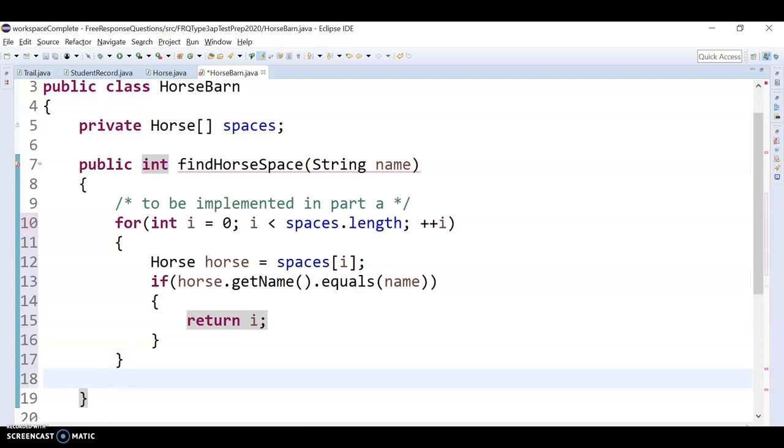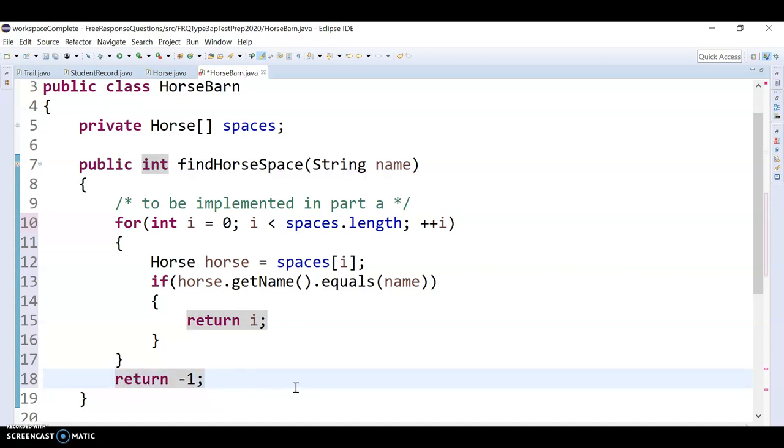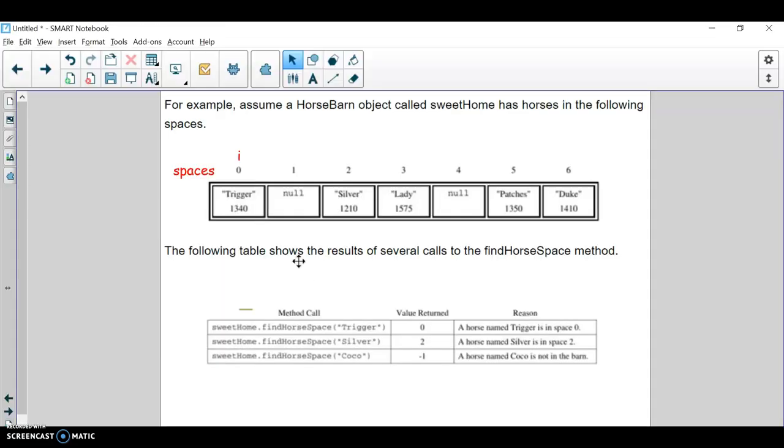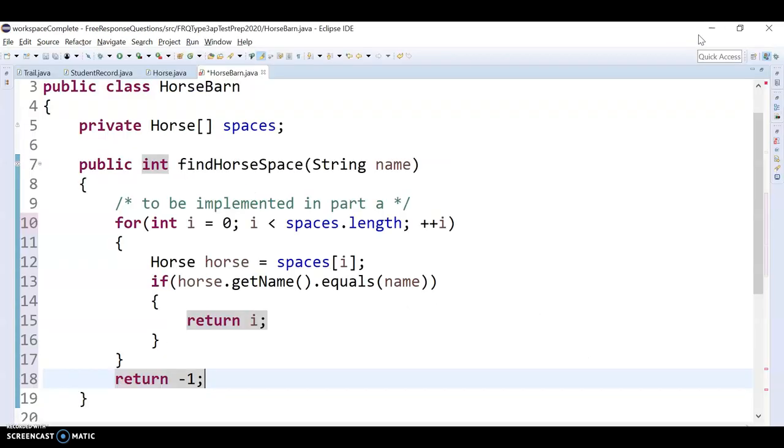After the for loop is done running, if we never returned anything in the for loop, then we must have not found the horse. So then I want to return negative one. And then the only other problem or the only other flaw with this is if the horse was null, which can happen, you could have a null space. Then when you try to call get name, it'll do a null point exception.